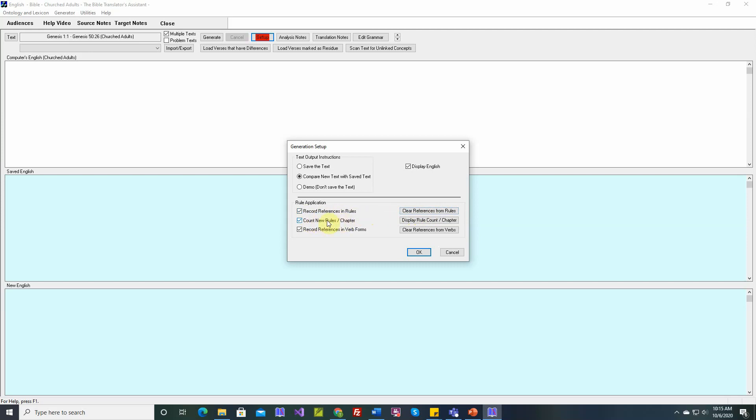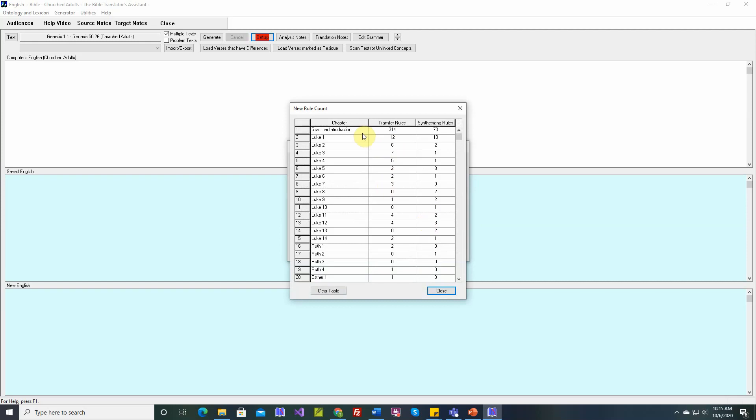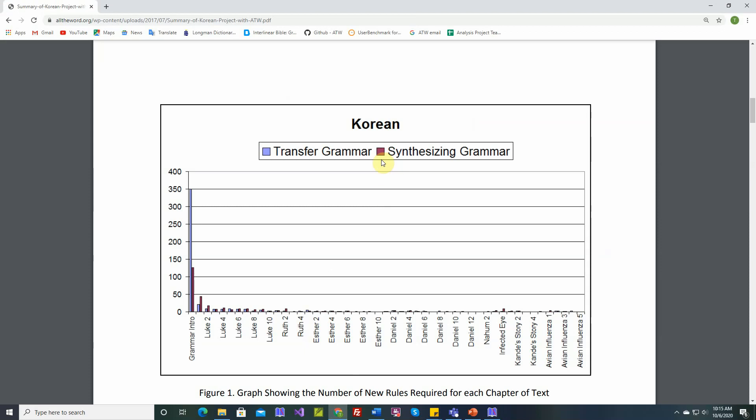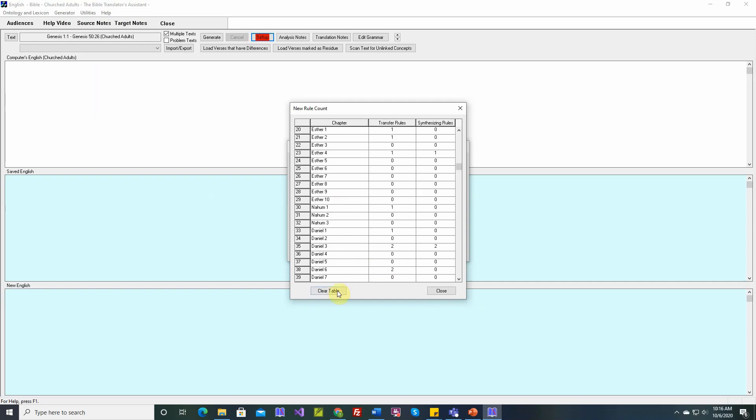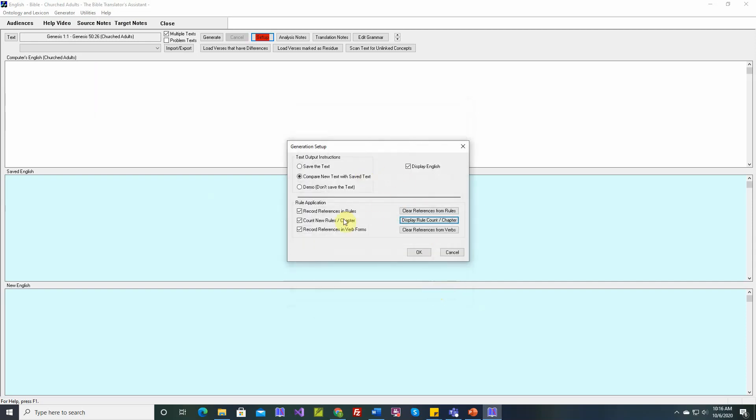Count new rules per chapter. Here you can display the rule count per chapter. TBTA will keep track of the number of new transfer rules per chapter and the number of new synthesizing rules per chapter. The point of this is, we used to create these tables. This is for Korean. The number of new transfer rules per chapter is shown in blue, and the number of new rules for the synthesizing grammar is shown in red or maroon. What this table shows is, at the beginning, we have to do a lot of work. We write many rules. But for each subsequent chapter of text, the amount of rules we have to write decreases. And eventually it goes to zero. So that's why we have that option. We can clear the table. I don't want to, so I won't. But if you want to start over and count the number of new rules per chapter,